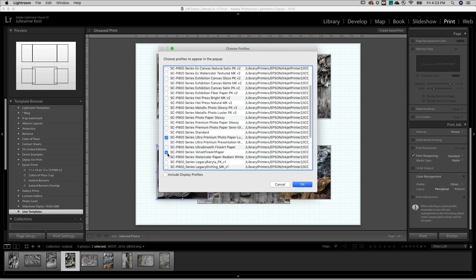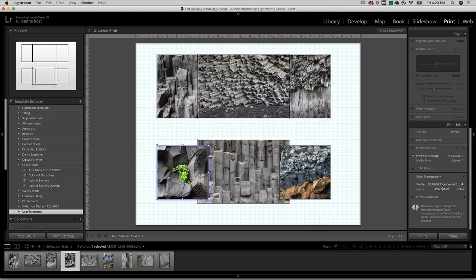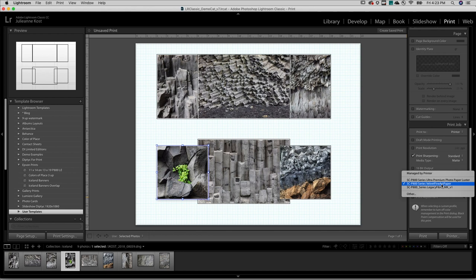I'll find it from the list, select it, and make sure there's a check here so that when I click OK, it's added to the list.